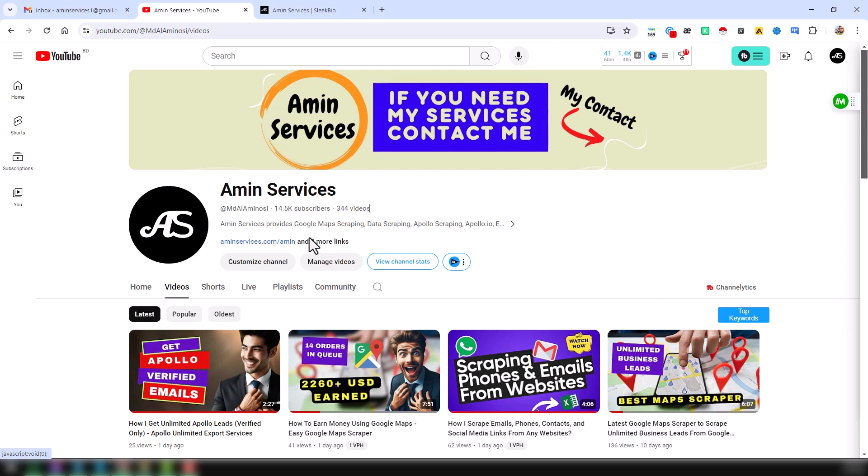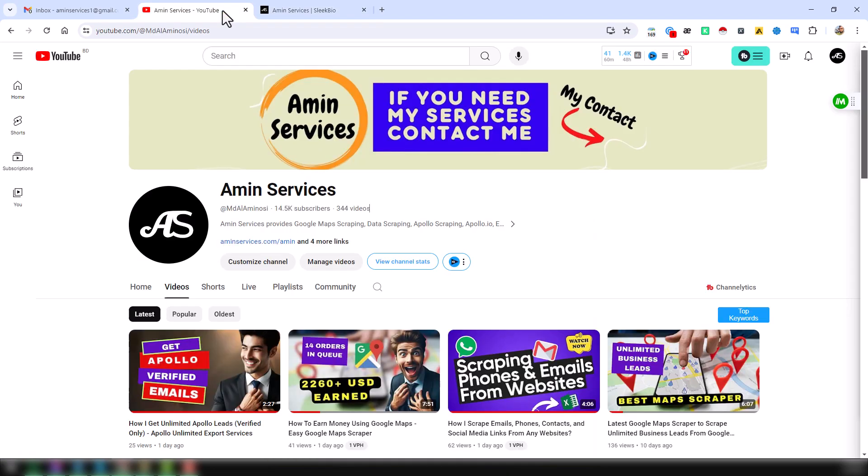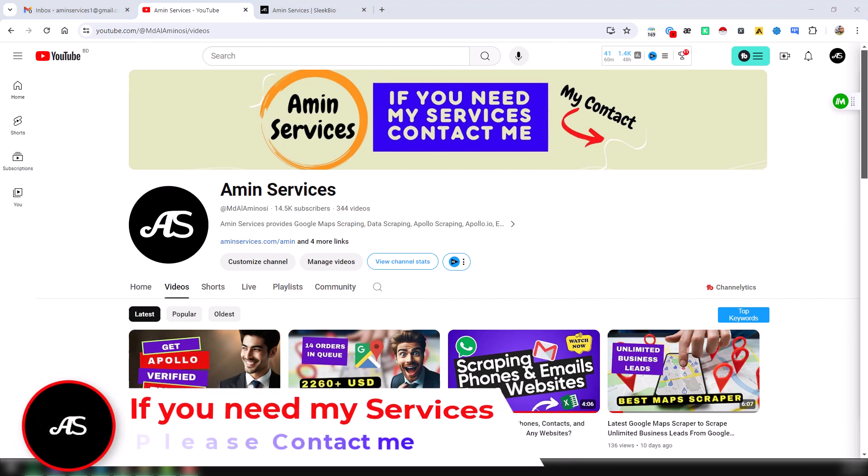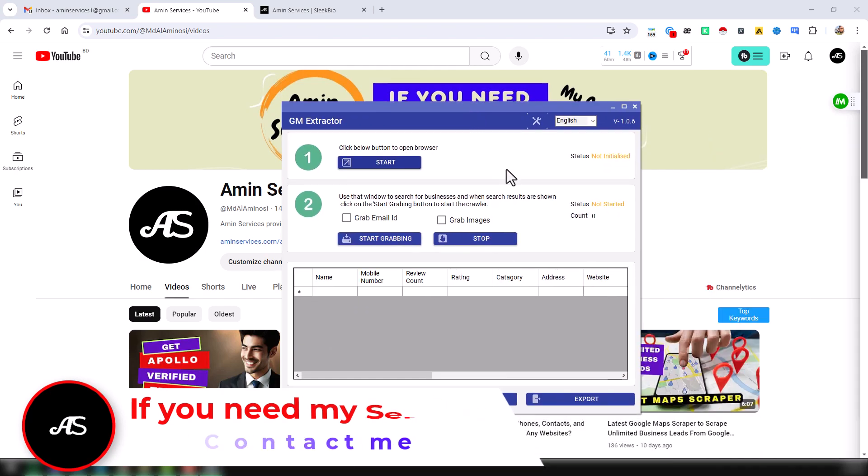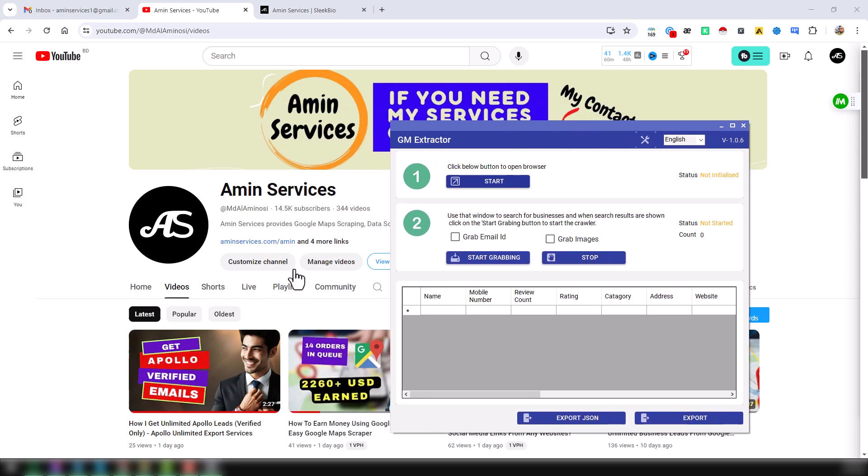Friends, let's start the main tutorial. After installing this software on your computer, this software looks like this. This is my updated GM extractor or Google Maps extractor. I have successfully installed the updated version, and I have already made several videos on how to install this and how to earn money using this tool.